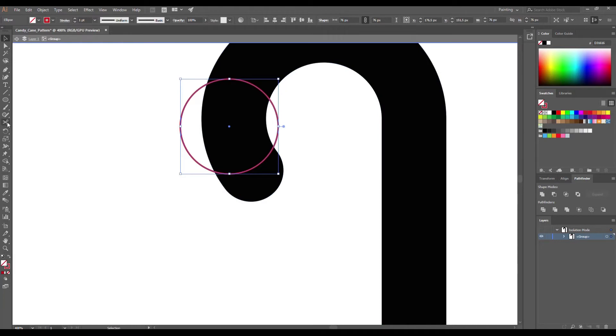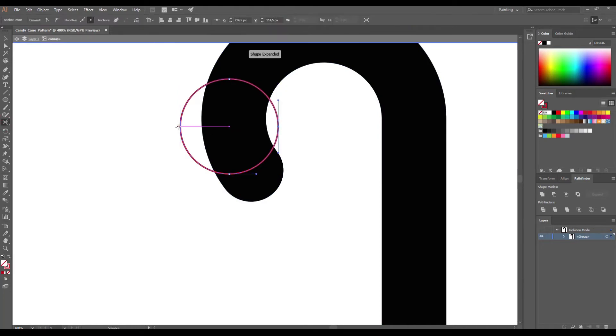Choose scissors tool again and click on these two points. Select this object and delete it.